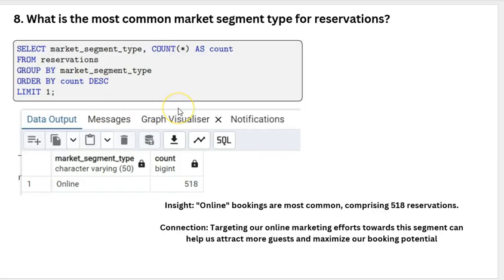What is the most common market segment type for reservations? The market segment type was online. We are getting more reservations through online mode, so we need to work hard and improve our services for online reservations.